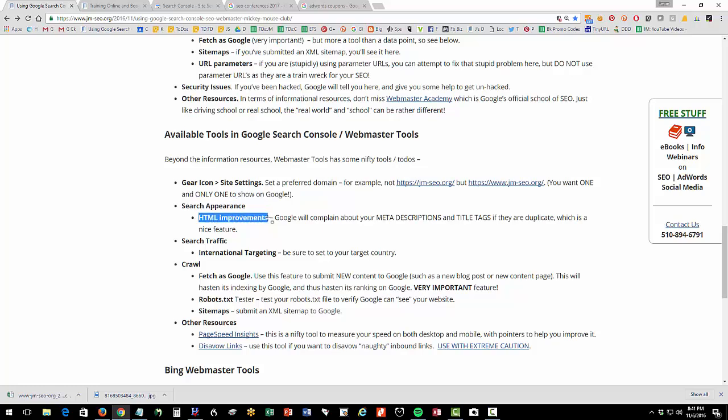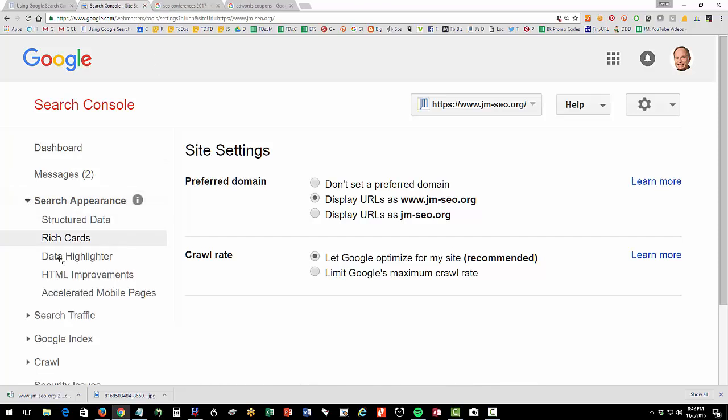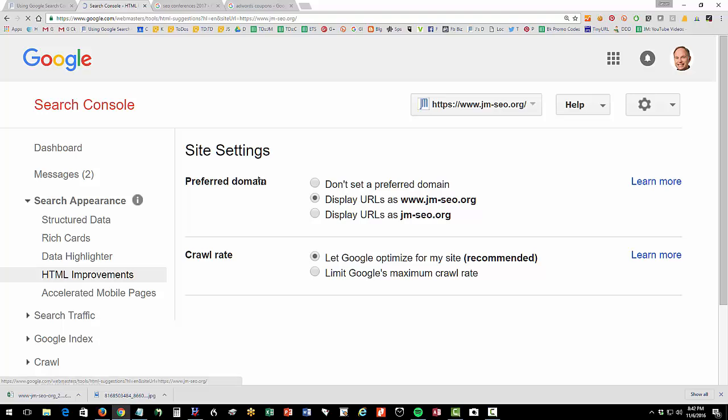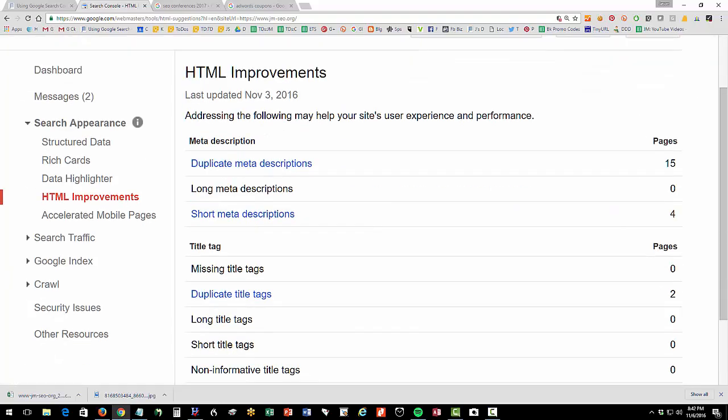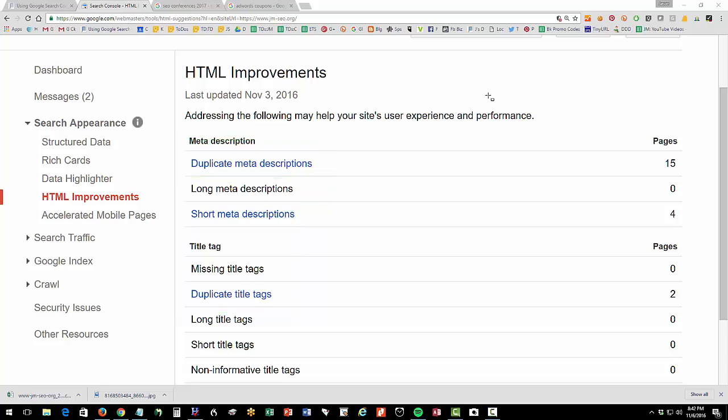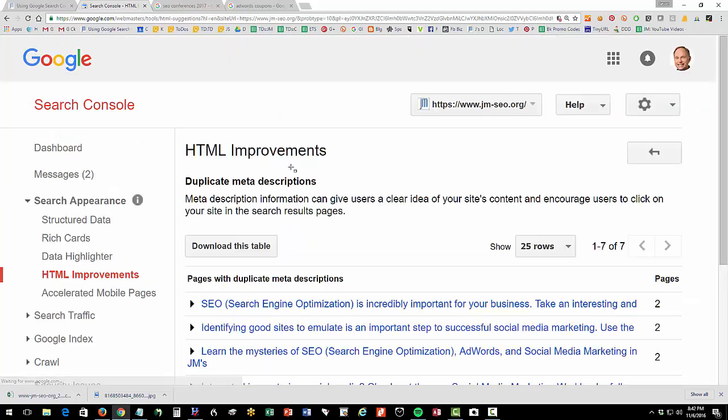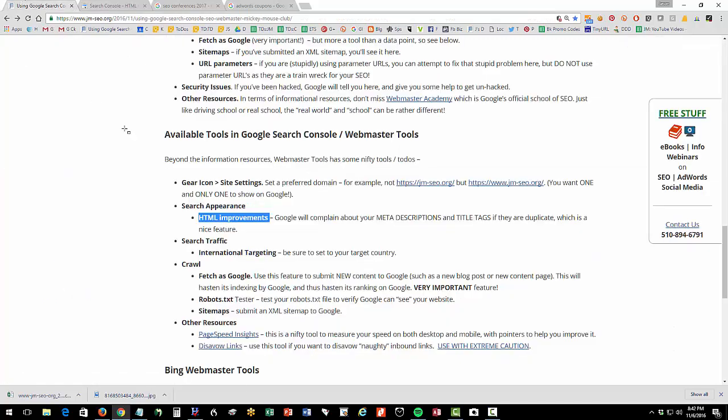HTML improvements. This is where Google is going to give you some information on whether you have duplication. So this tells you, do you have duplicate meta descriptions? Do you have duplicate titles? Are they too short? And you can drill through them and it will actually tell you what pages on your website have duplicate information, which is a duplicate content problem.